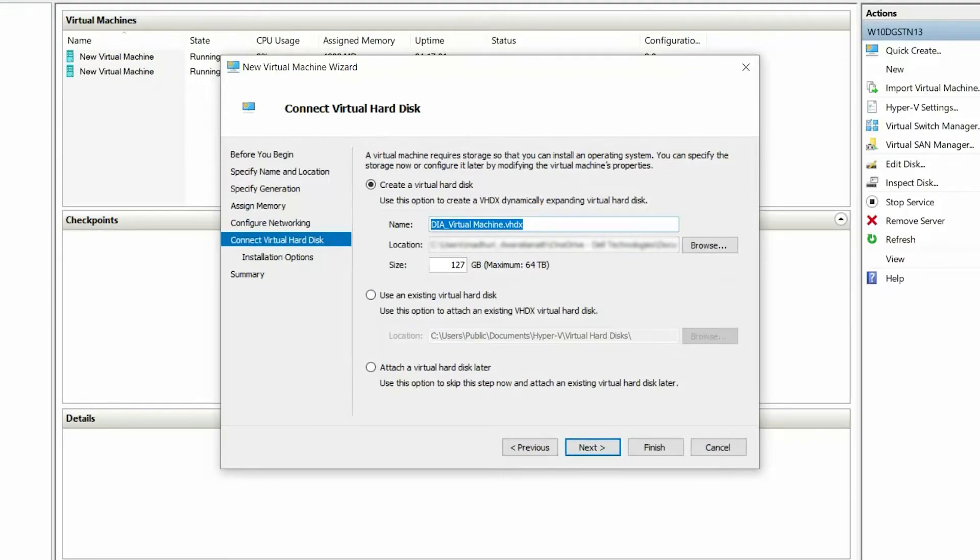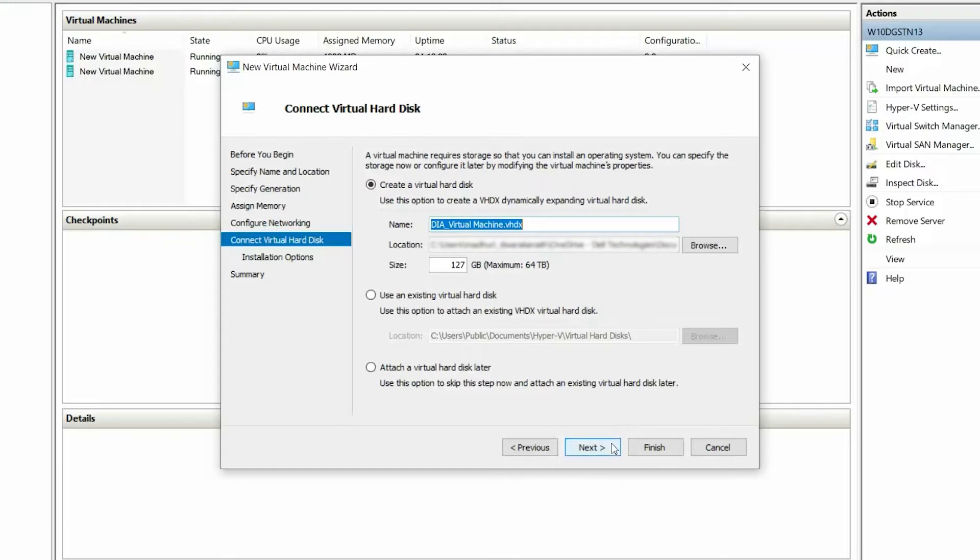On the Connect Virtual Hard Disk page, select Create a Virtual Hard Disk and verify the name and location, and set the size to 100 GB or greater, and then click Next.